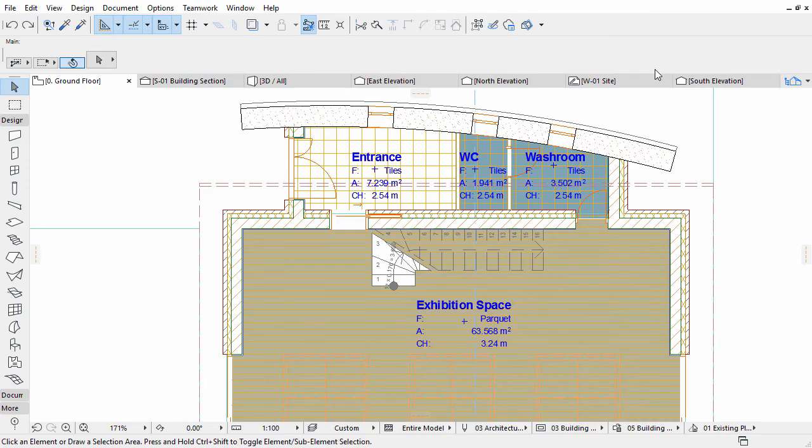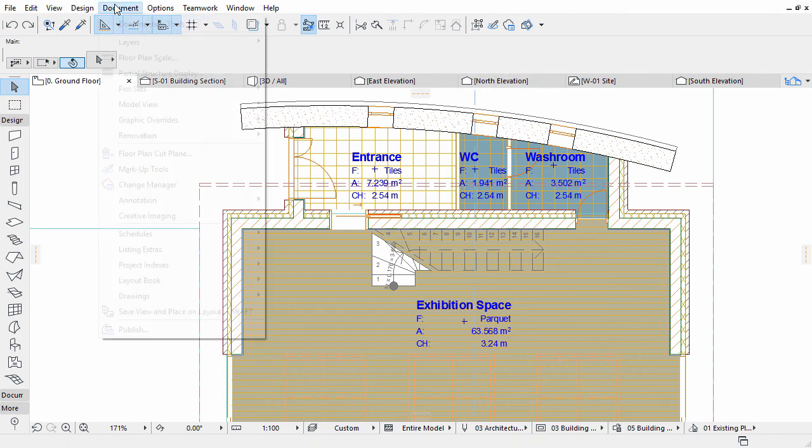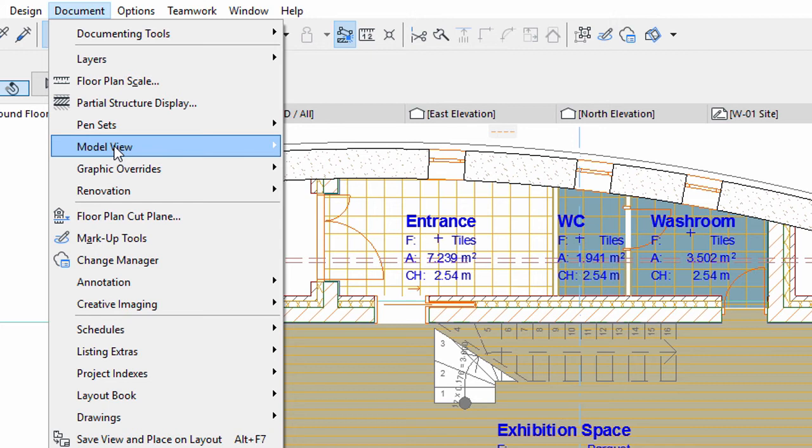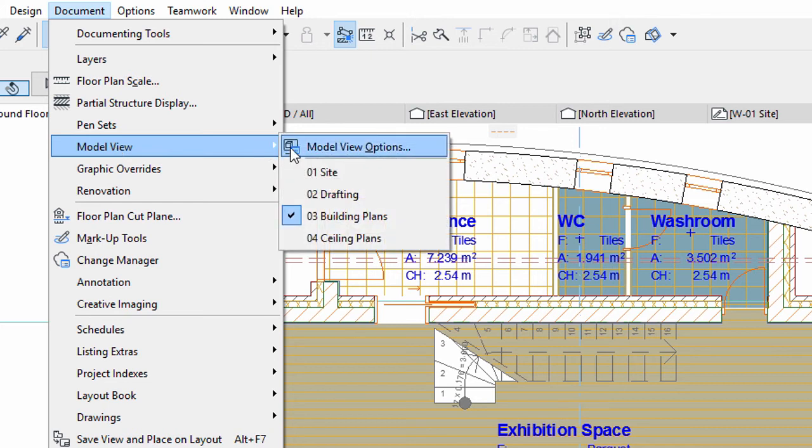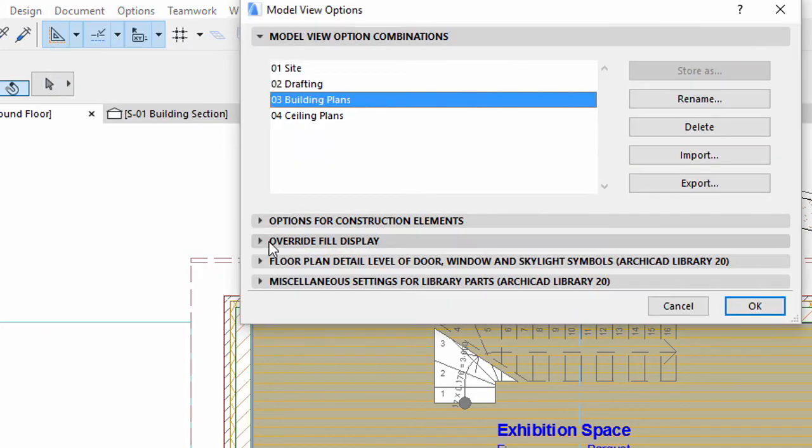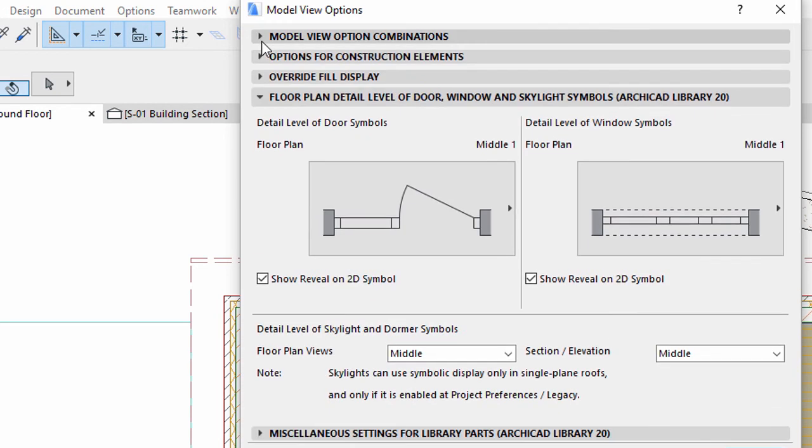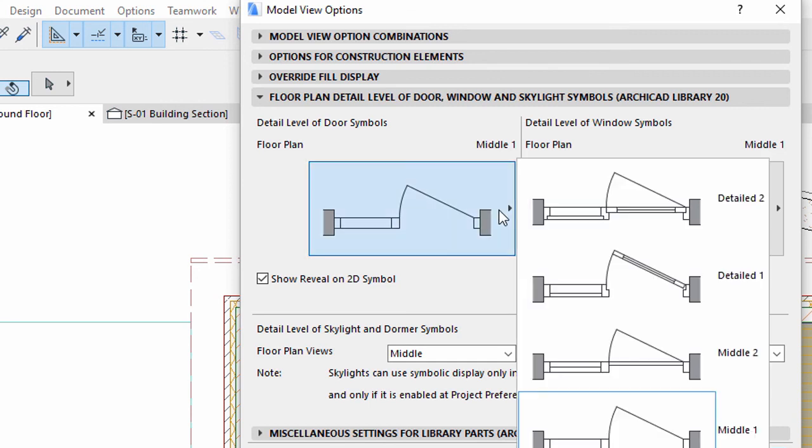Let's change the detail level of the openings as well. Open Document, Model View, Model View Options. Display the detail level of the Door, Window and Skylight Symbols panel. Here we can control the appearance of all openings together.